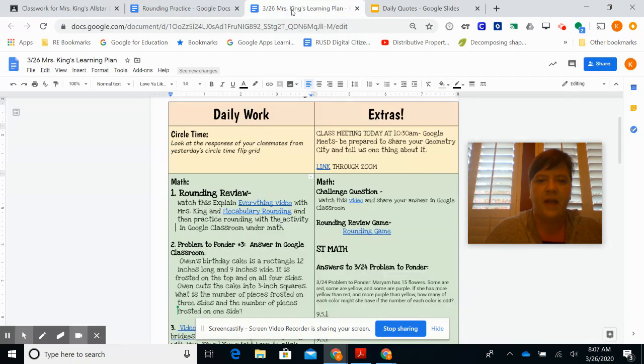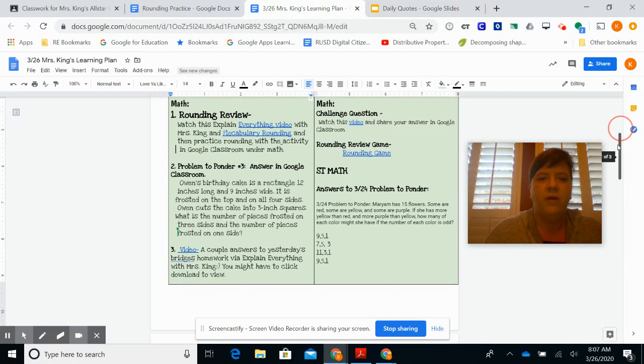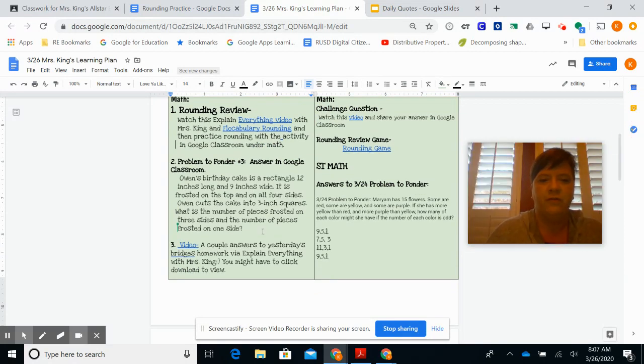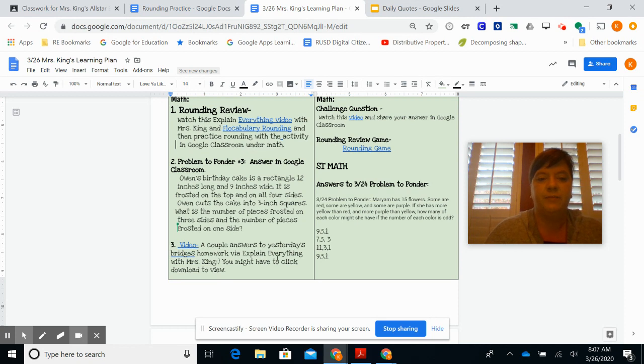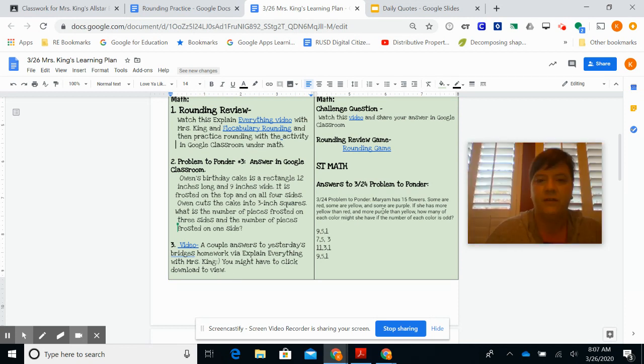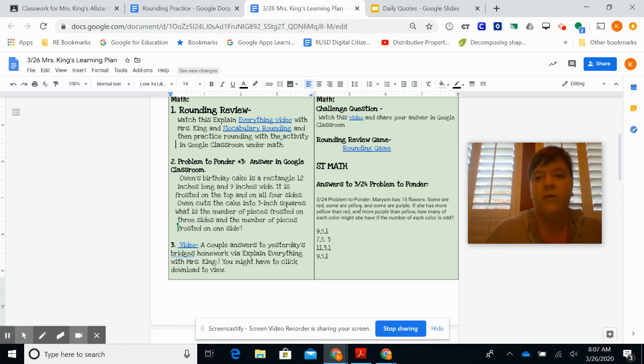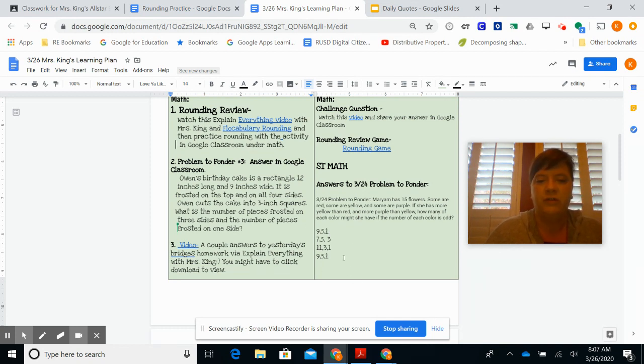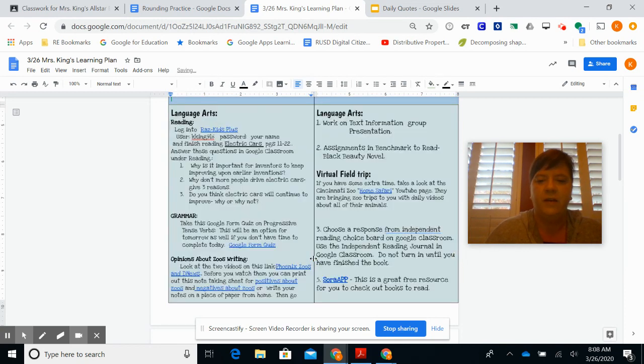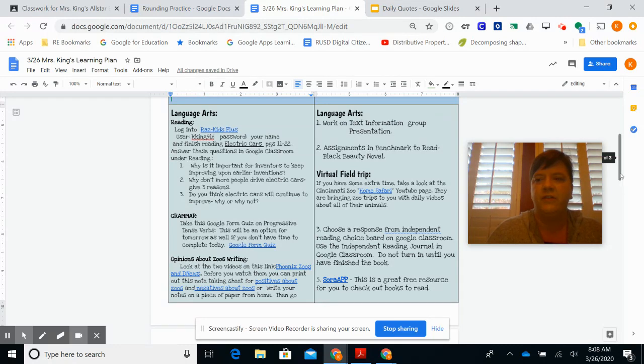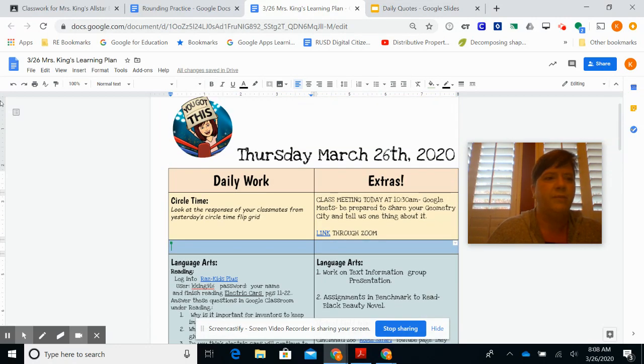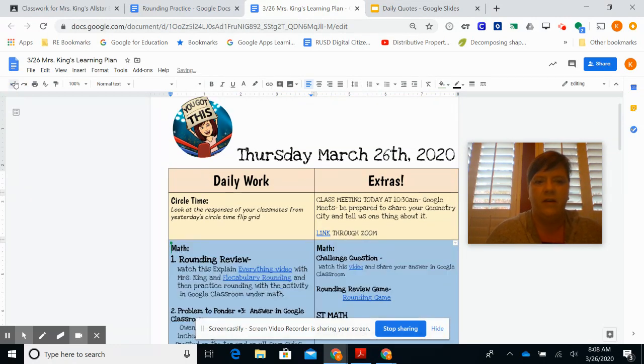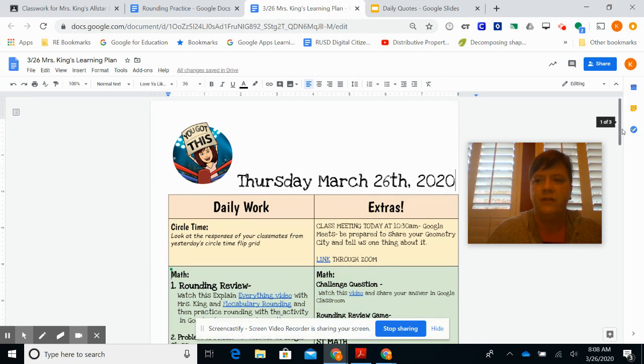You can look at that today for rounding. There's a problem to ponder and you can answer that problem in Google Classroom. There's a question for there, and then I put a video on yesterday's homework, kind of explaining the last two questions so you can look at that. I also put the answers to the March 24th problem to ponder. A lot of you had many of the same answers, and these are some of the solutions you came up with. That was great that you guys all had odd numbers, so awesome for listening to the directions on that.